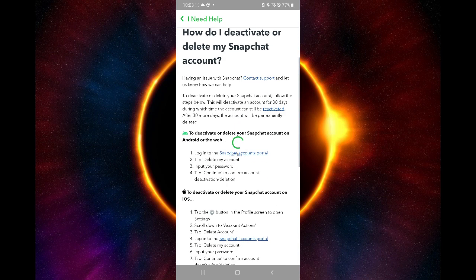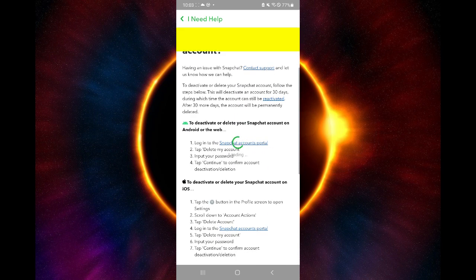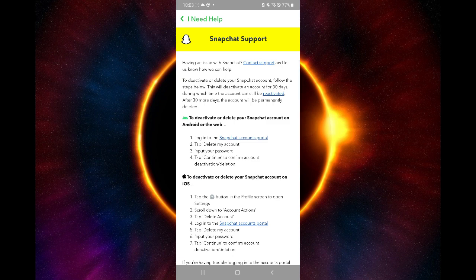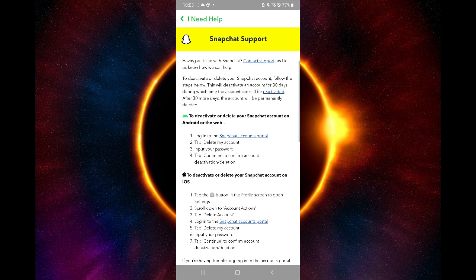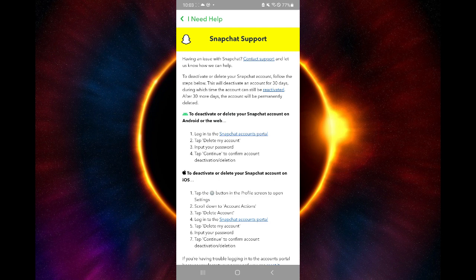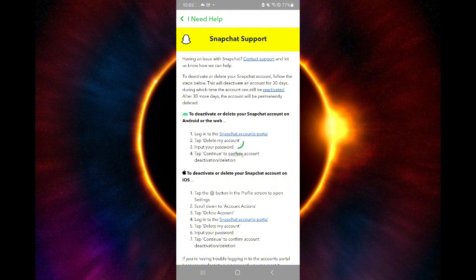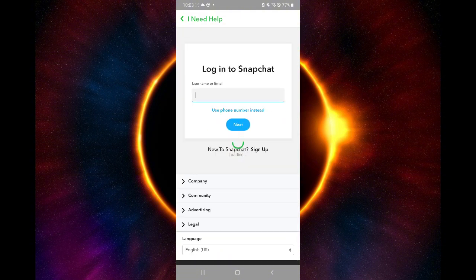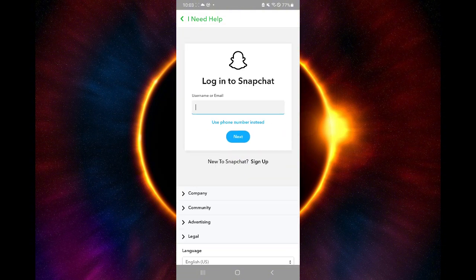Now, in this section, it will show you a guide on how you will be able to delete it. It's basically going to ask you to log in your account once again in a Snapchat account portal, which is this section over here that we're going to open. You're just going to log in to your account by using your email and then your password.